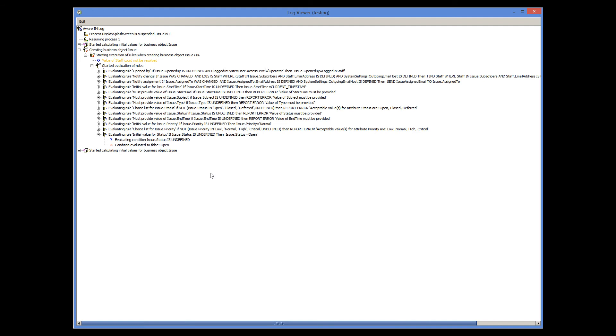It is important to understand, though, that at this stage all rules are evaluated and executed if their conditions hold.